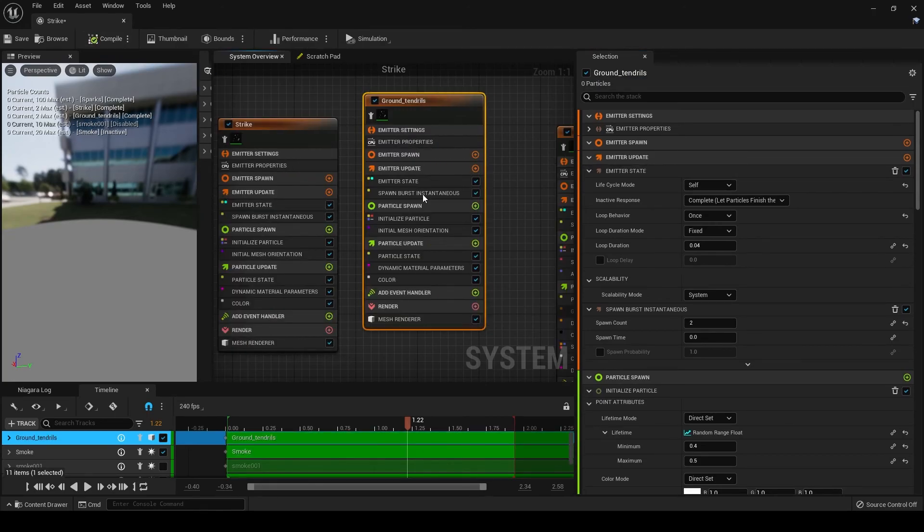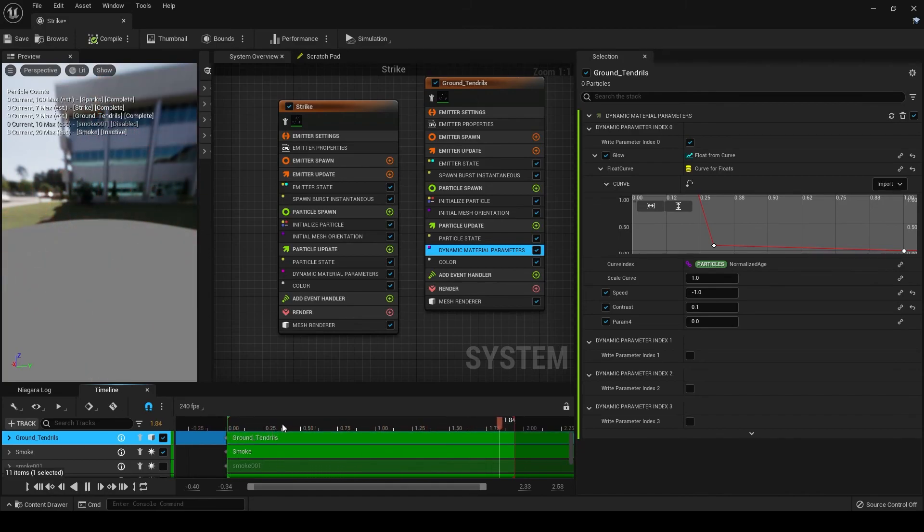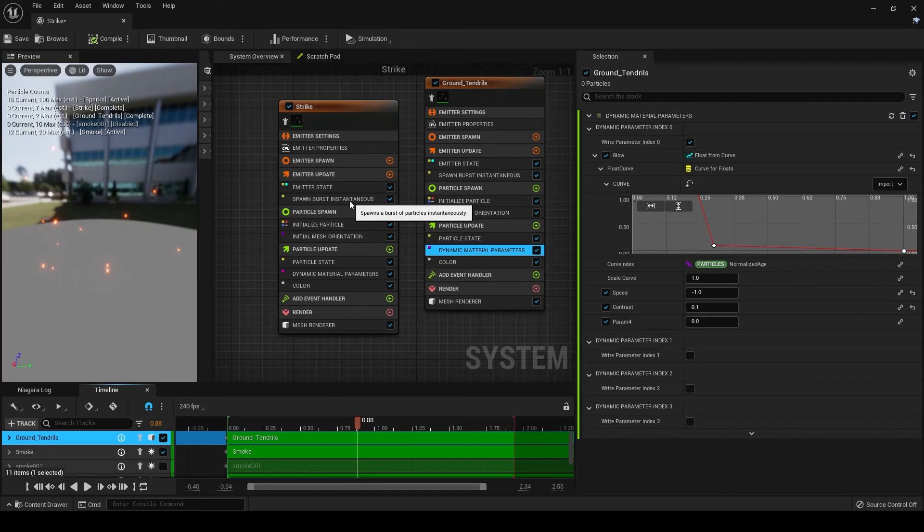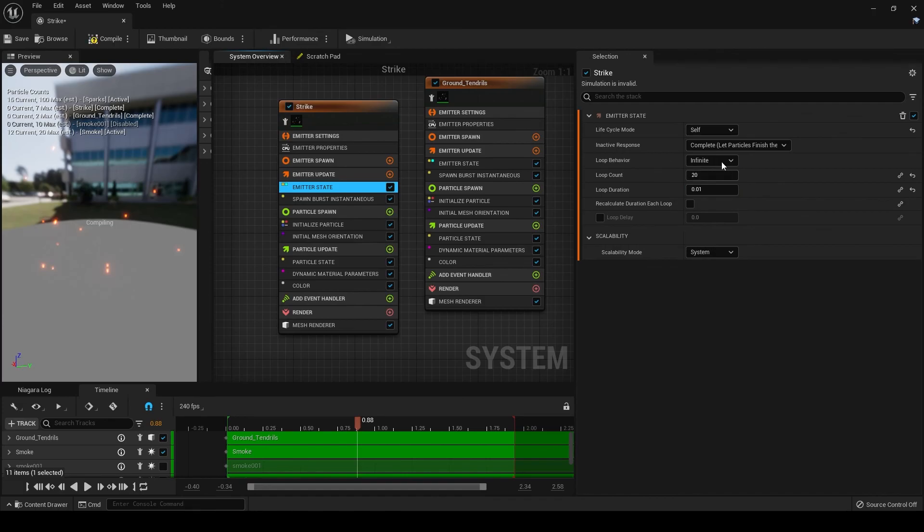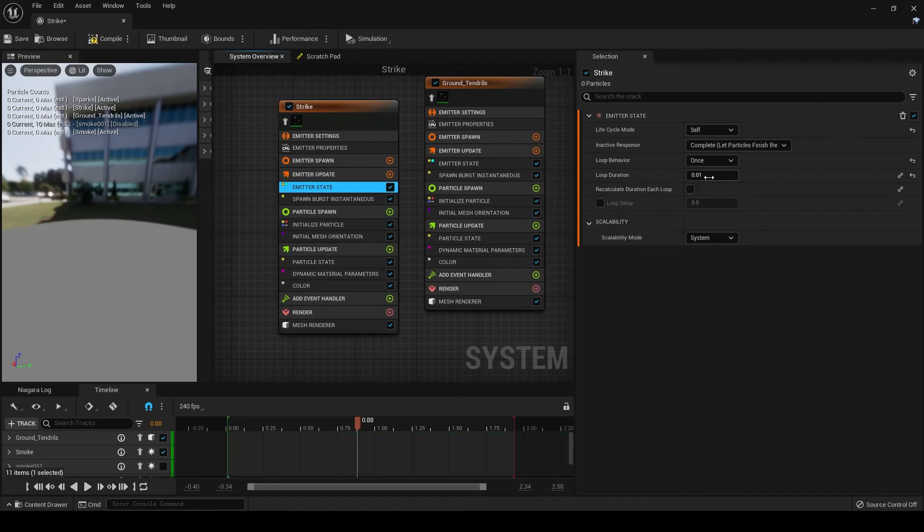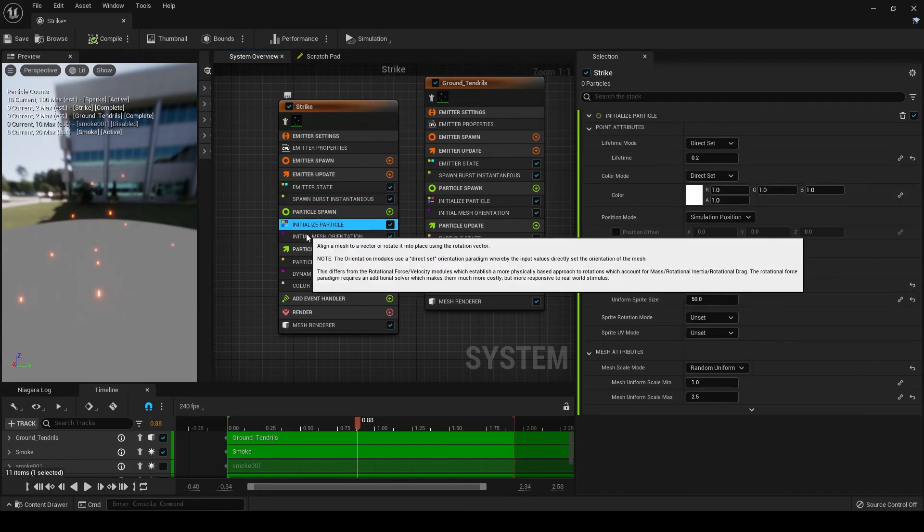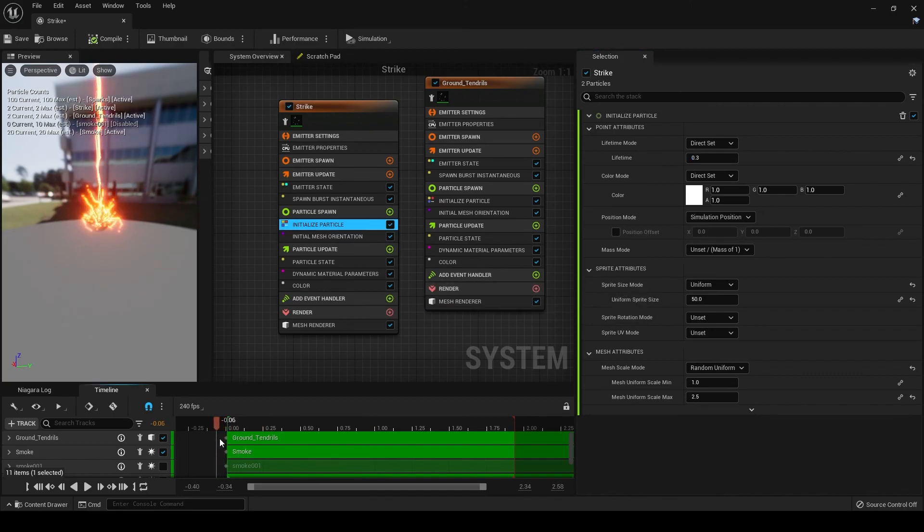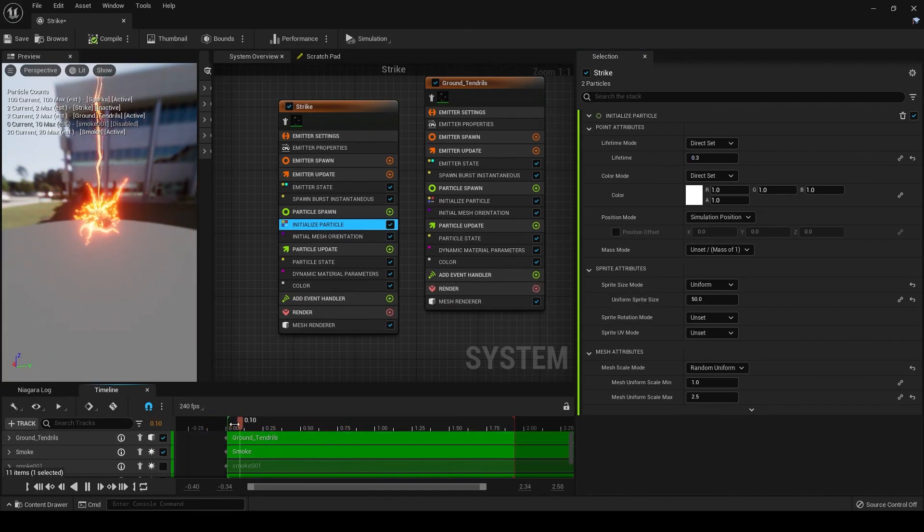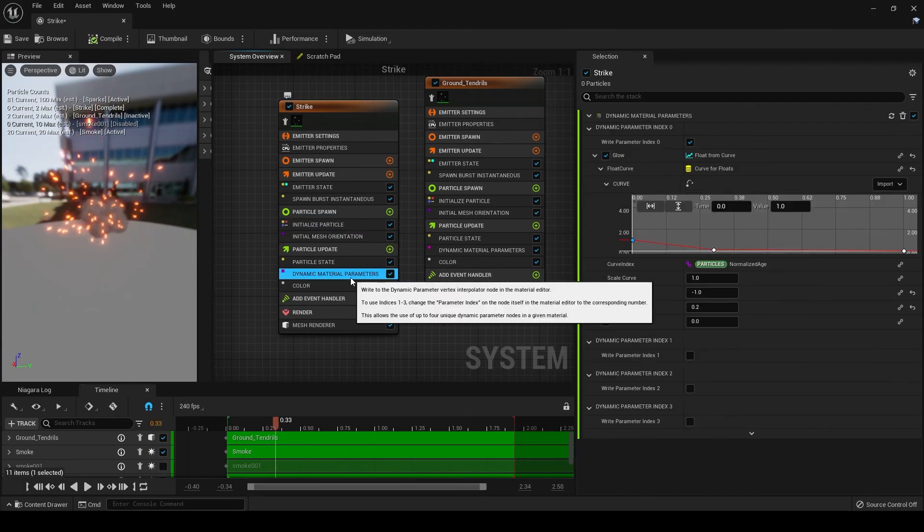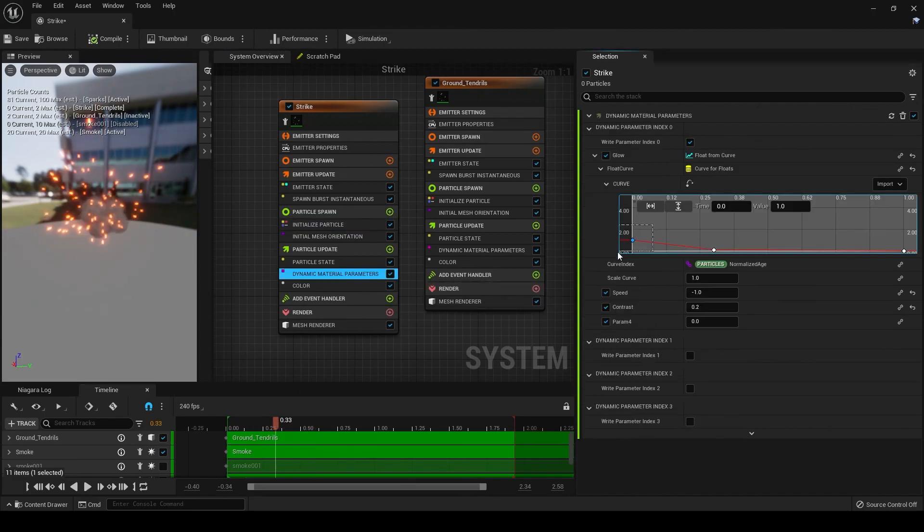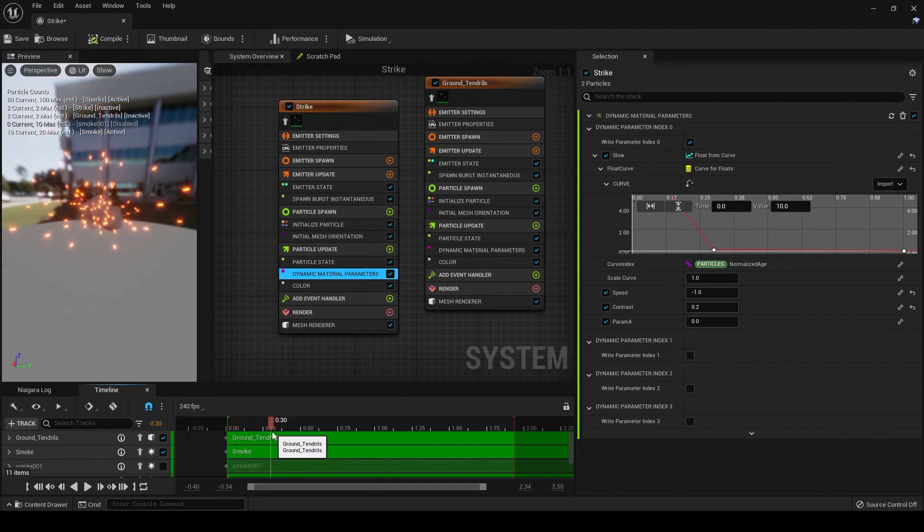Now let's watch this back. Okay, this lightning bolt, I know what's wrong with it. It has been set to multiple since we used it before. Let's set it to once, and then under spawn burst instantaneously set that to 2. And then under initialize particles, let's set lifetime to be 0.3. We want this to just come in once with two lightning bolts. Let's go into dynamic material parameters, and let's set this value to be 10. There we go.